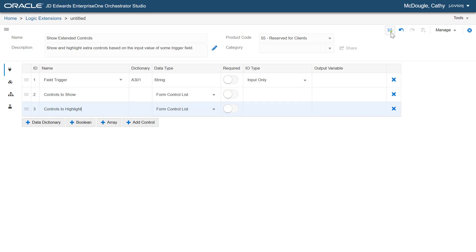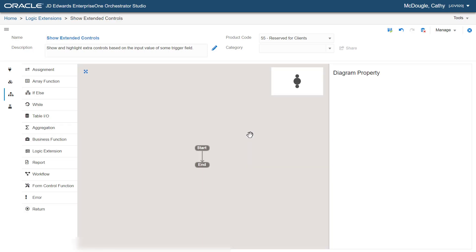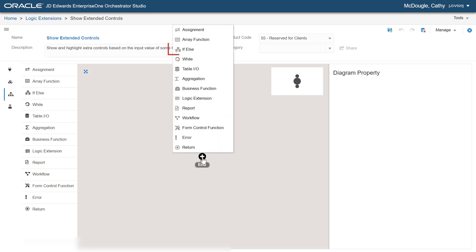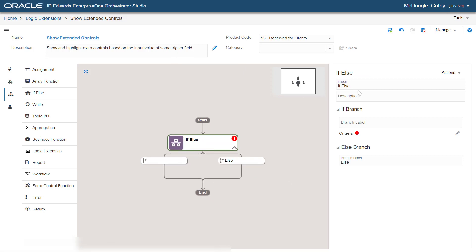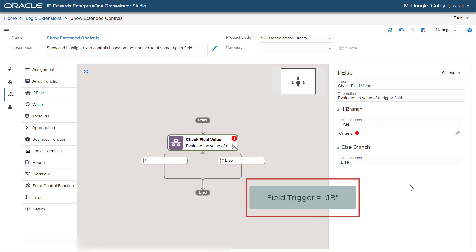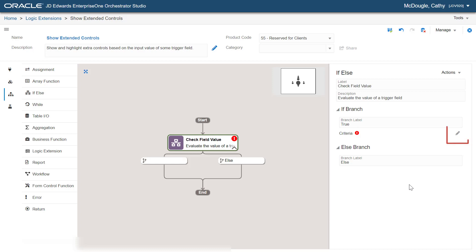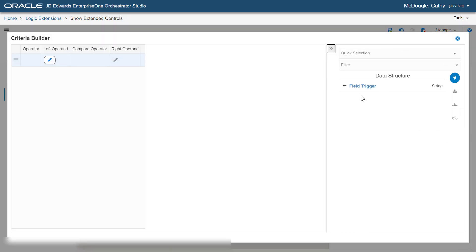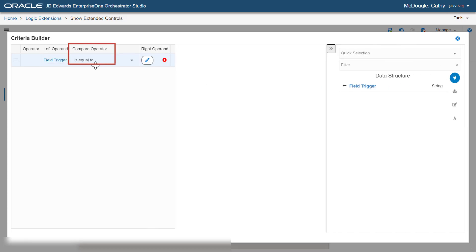In the logic extension design panel, let's add an if-else statement and enter values in the if-else panel. Let's create this if-else statement. Click the Launch Criteria Builder icon and from the right panel, click Field Trigger. The value "is equal to" is displayed automatically. Let's map Field Trigger to JB.